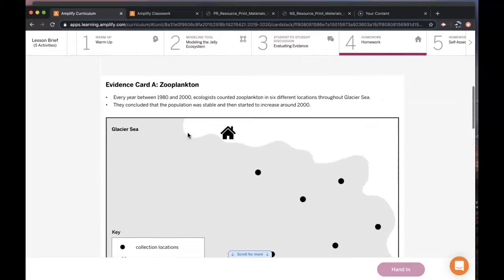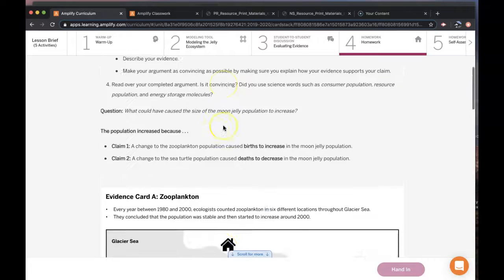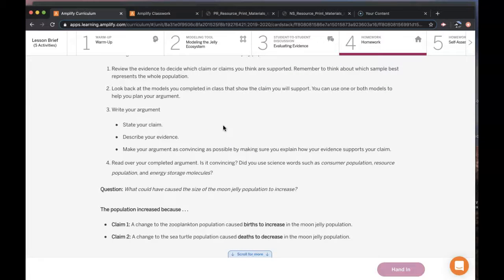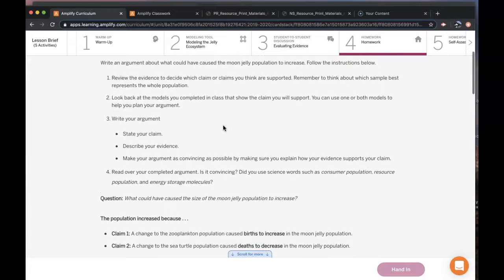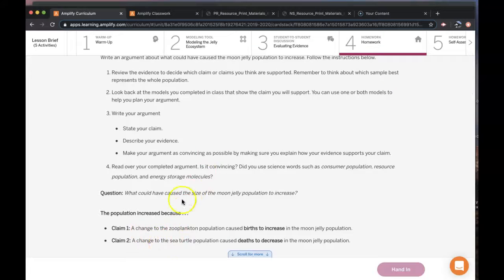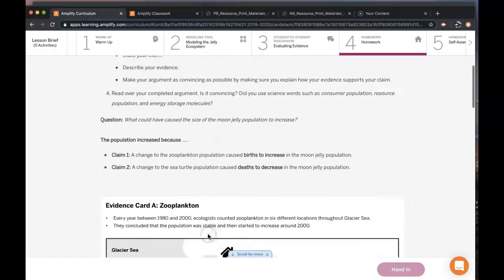And depending on your claim, that sort of determines how many pieces of evidence. And so I'm not going to say more because I want you to figure it out on your own or choose on your own. You could also write about both claims. So if you think both claims are supported, you can write about both.